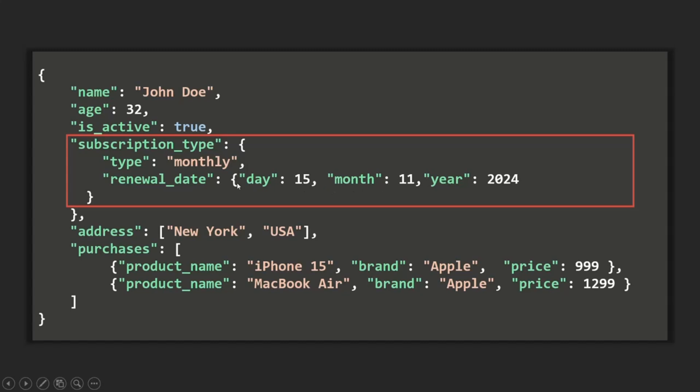So here you can see we have a nested document inside another nested document, which is itself nested inside the outer document. A nested document is one which is assigned to a field of another document. In simple words, embedded documents are those documents which are assigned to a field of another document — nested inside an outer document.